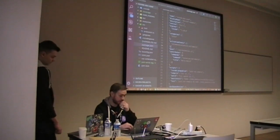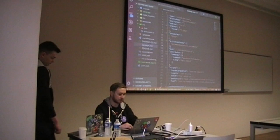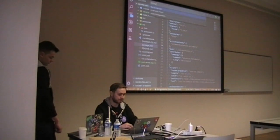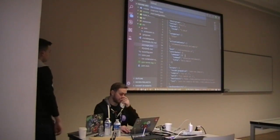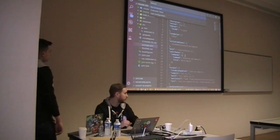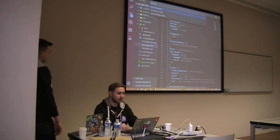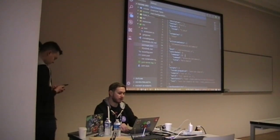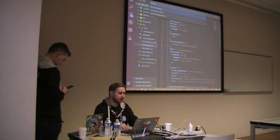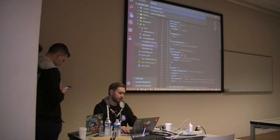Visual Studio Code and the Yeoman generator allow us to run the extension in two modes: to debug the extension itself, or to run the tests. Right now we will run the extension.